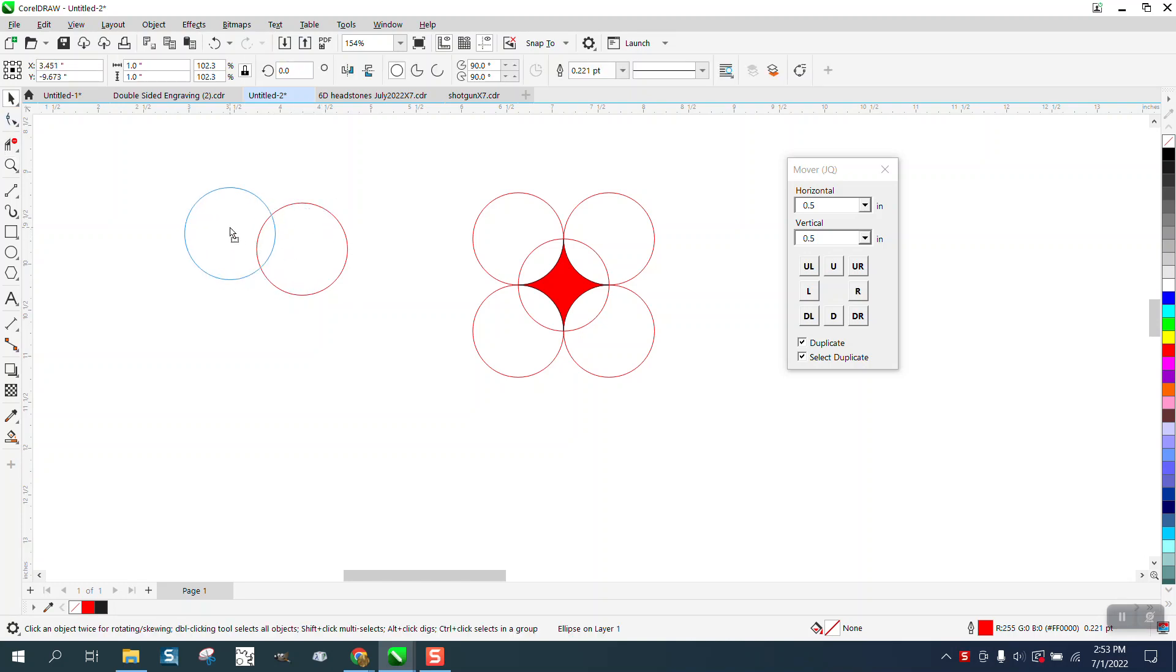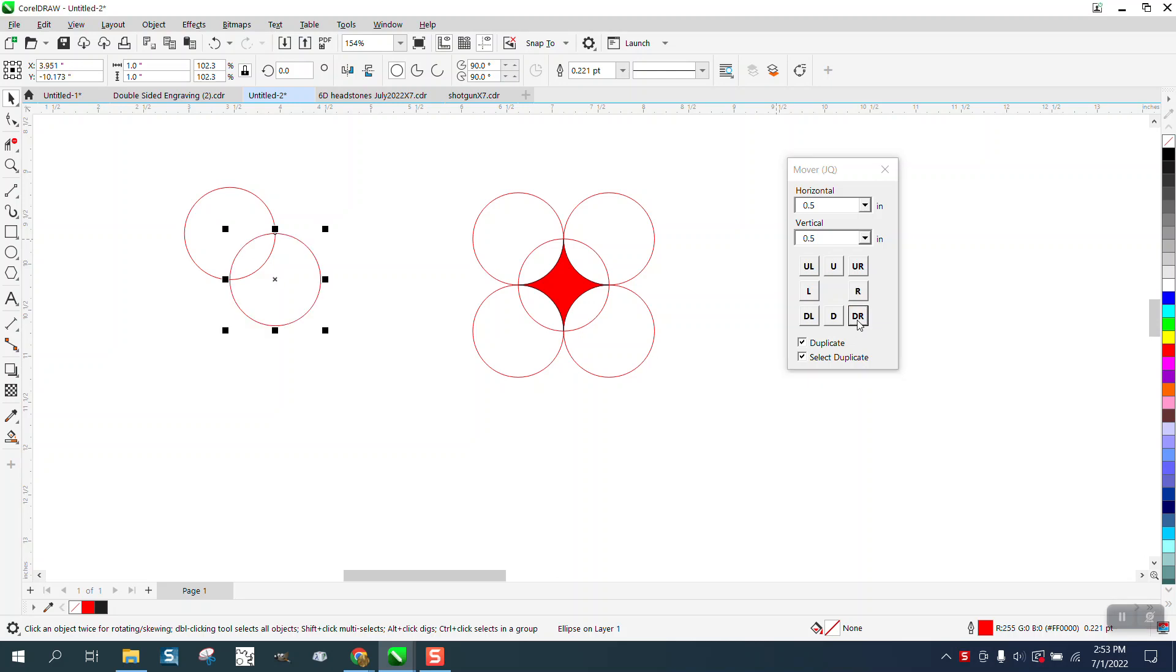We're gonna use a one-inch circle and we're gonna move it a half of an inch horizontally and vertically, using the upper left, upper right, down right, down left. So we're gonna make a copy and we moved it there.